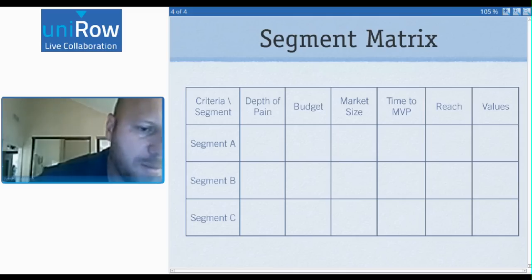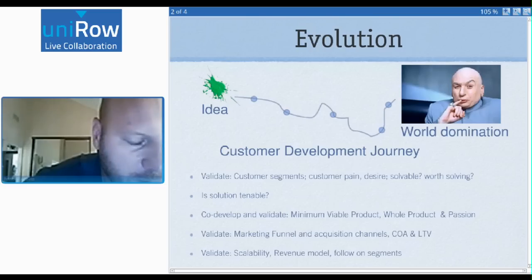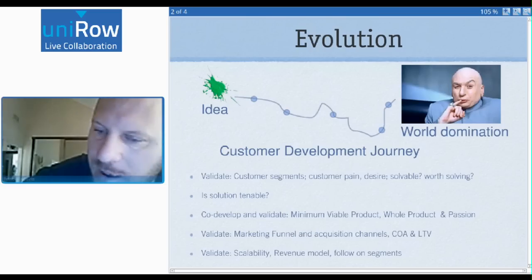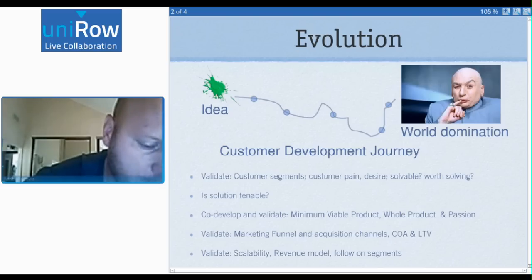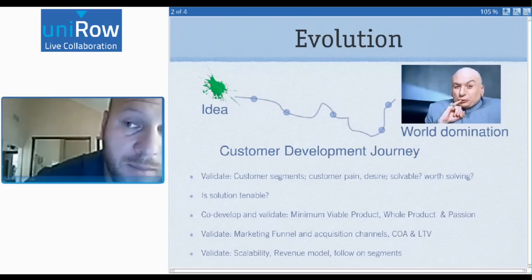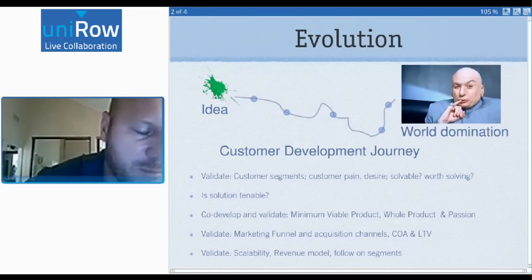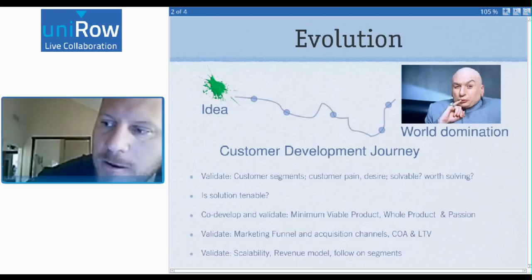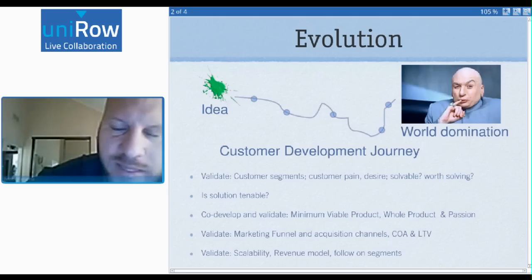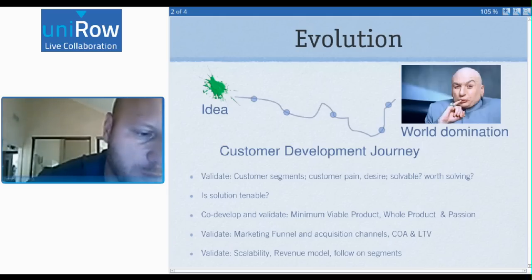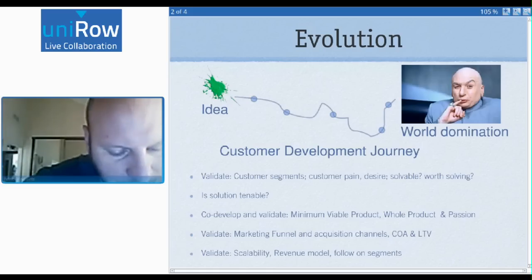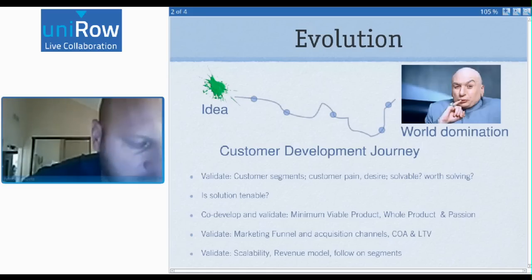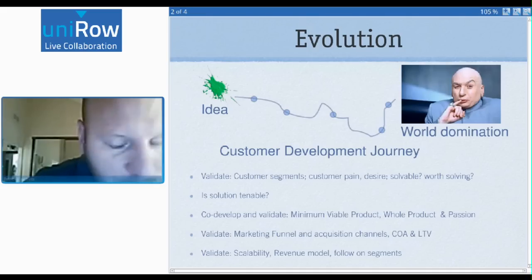There's something I call an anti-segment. An anti-segment often superficially looks very similar to one of your segments — if they're a company, they may have the same revenue characteristics, number of employees, and look very, very similar, but don't have the same depth of pain. A lot of startups get in trouble because they don't recognize the difference between a segment and an anti-segment. They look at these superficial characteristics and then go out and serve those people.